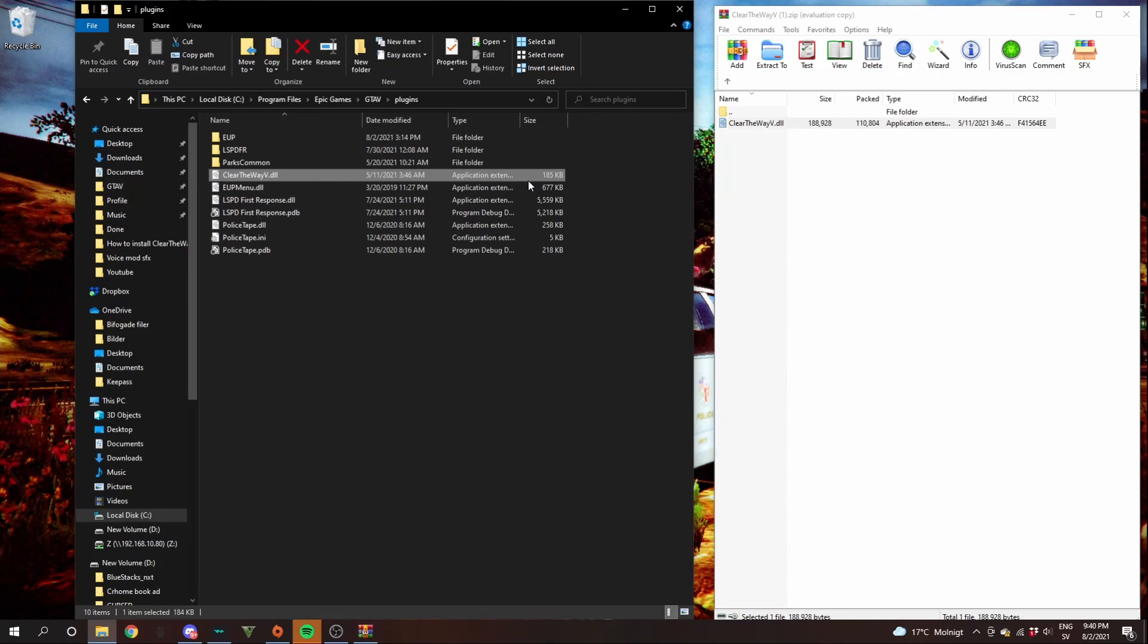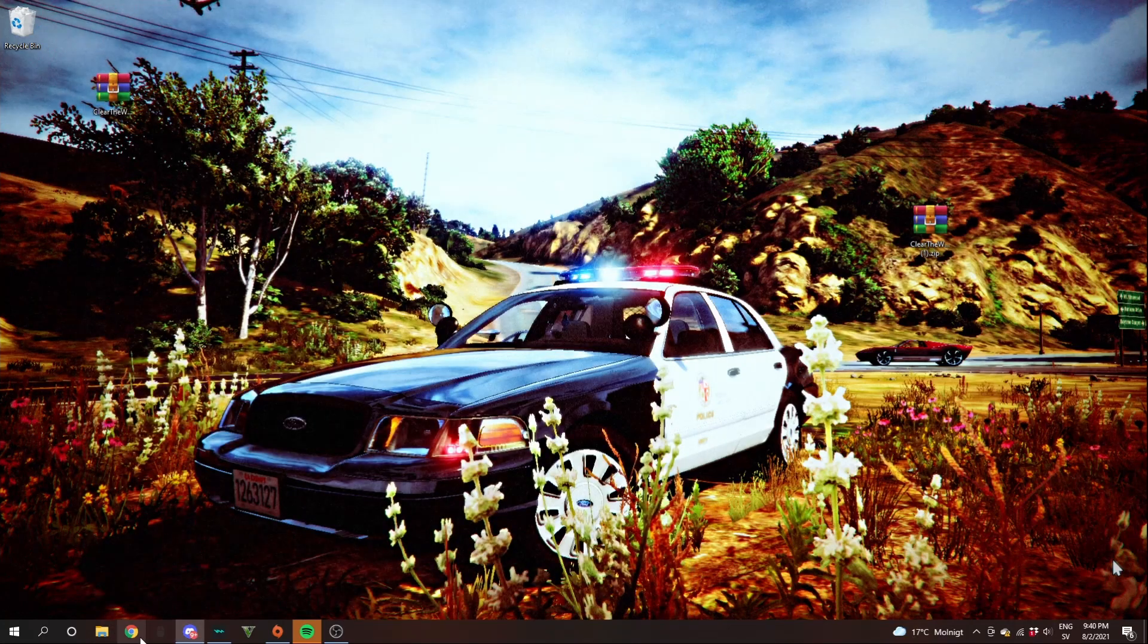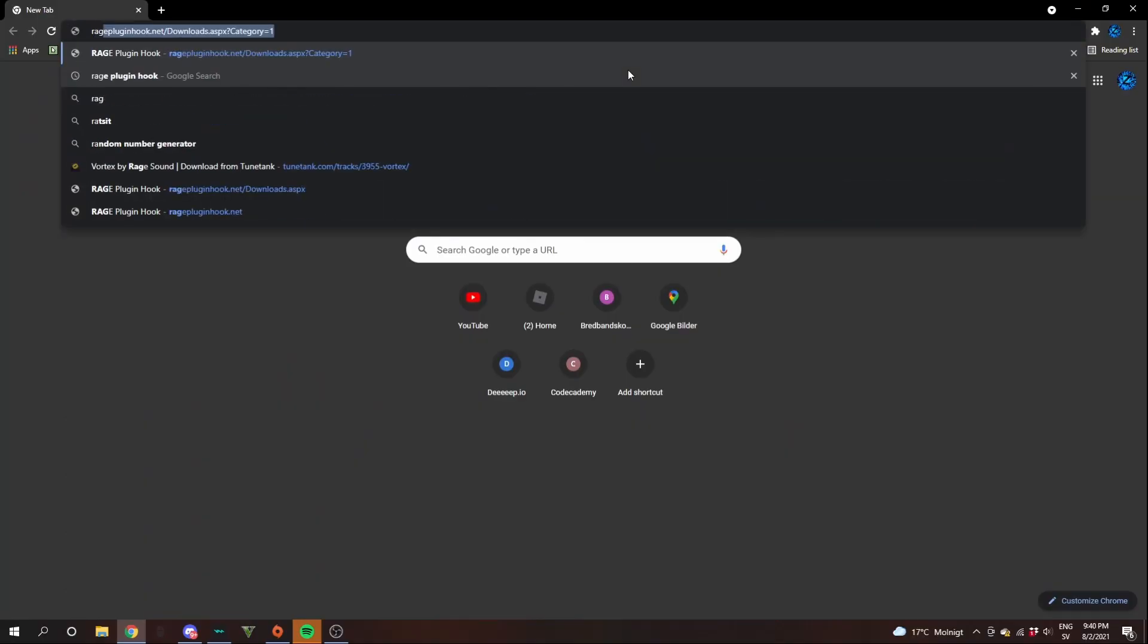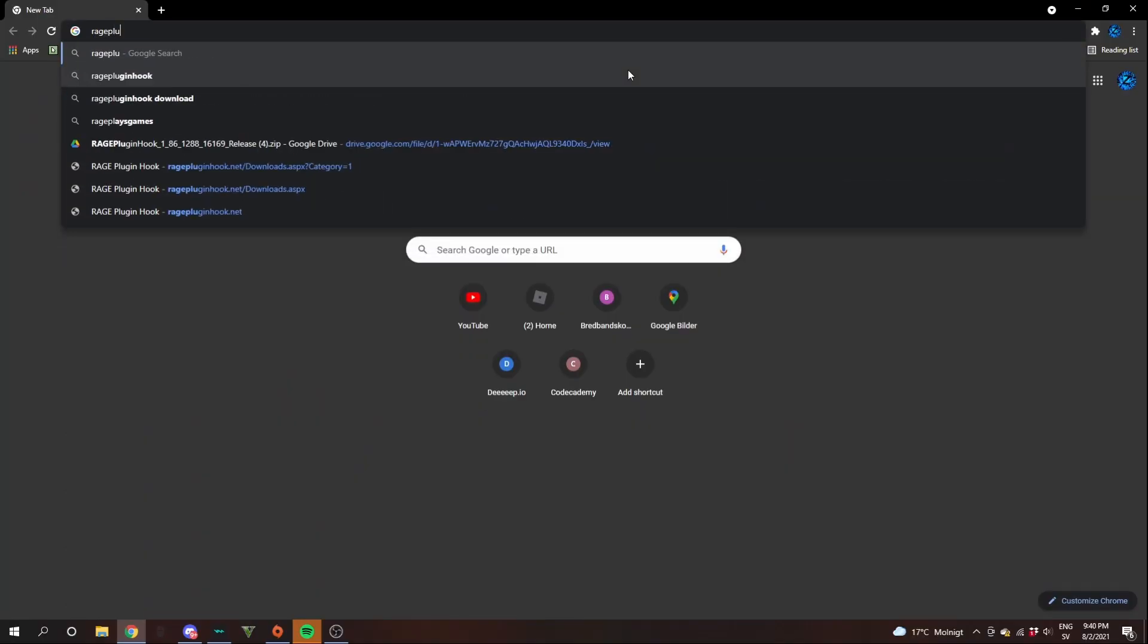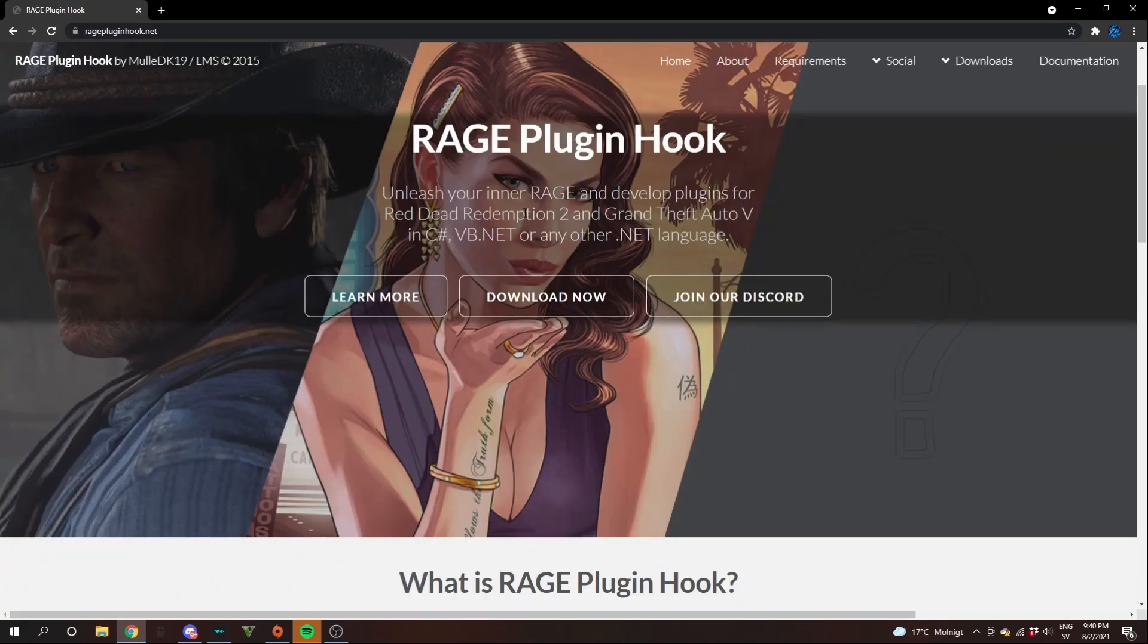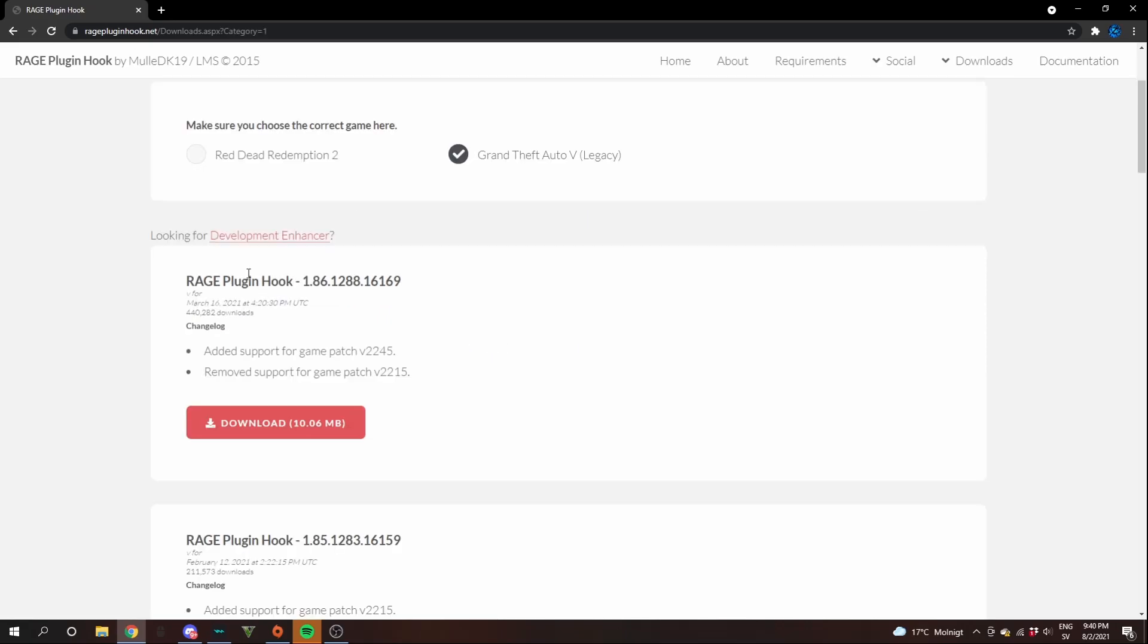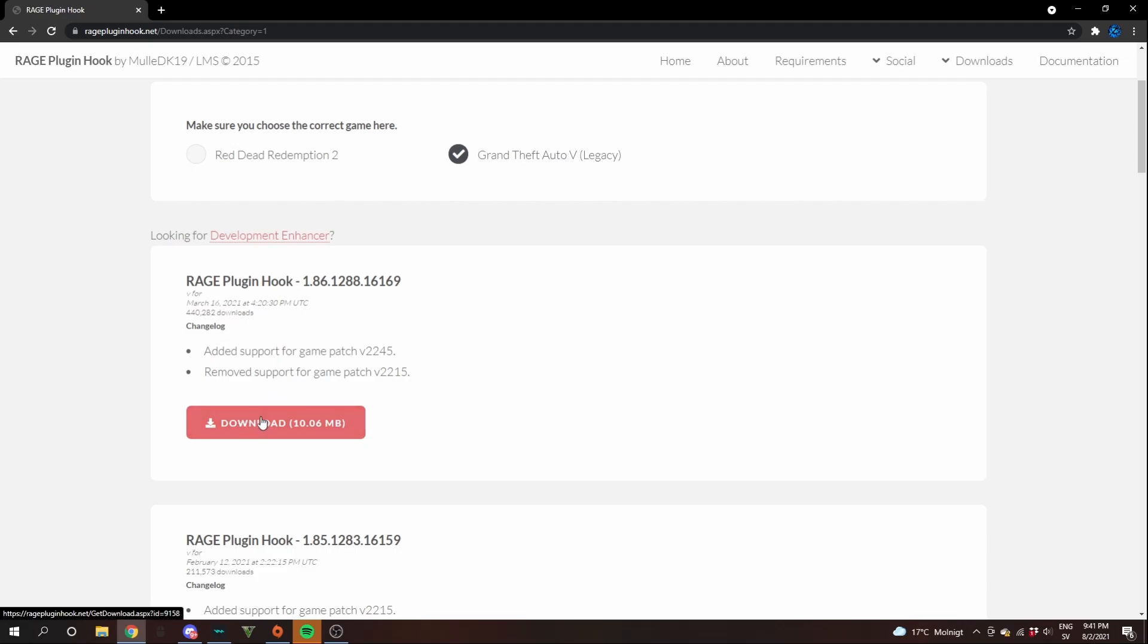But to make clear the way V work, you have to install rage plugin hook. So how do you install rage plugin hook is you go over to rage plugin hook dot net. Link will be in the description to this. Then click download now. Grand Theft Auto V legacy. Then you will see this one rage plugin hook and click download.